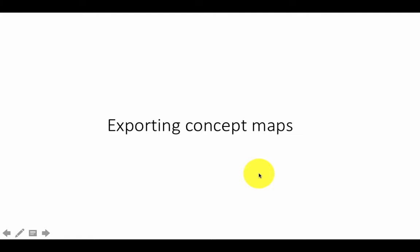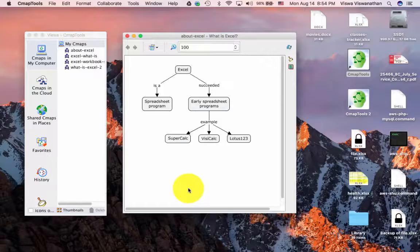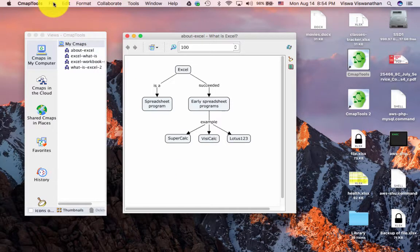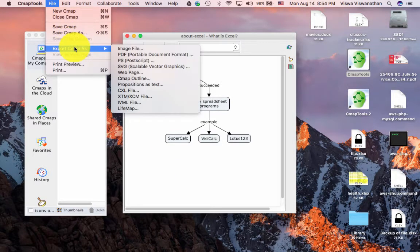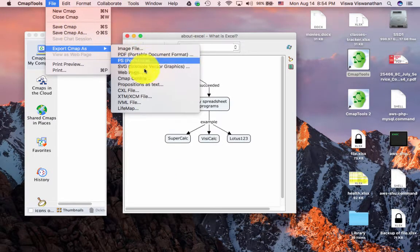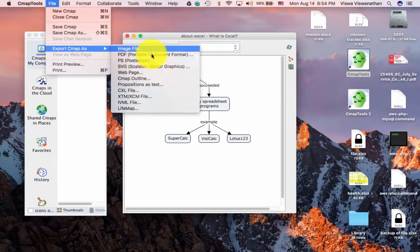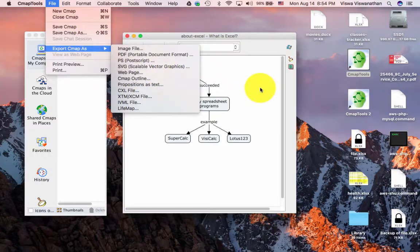CMAP tools allows us to export our concept maps as images or as PDF files. To export a concept map, use File and then Export CMAP As and select the option that you want.